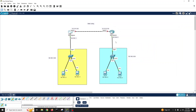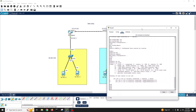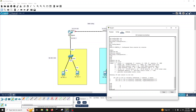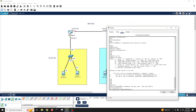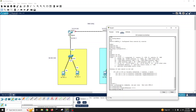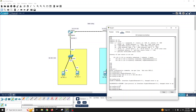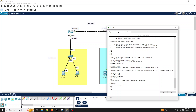Now let's configure the same on Router 2. Configure terminal, interface GigabitEthernet 0/0/1, IP address 10.10.10.2 255.255.255.0, no shutdown. Exit, write memory.